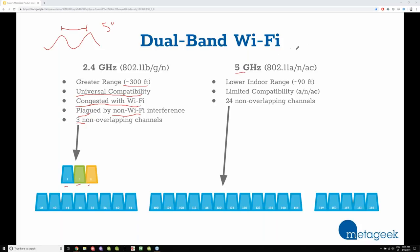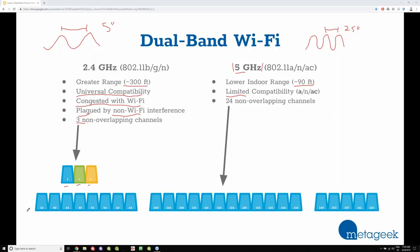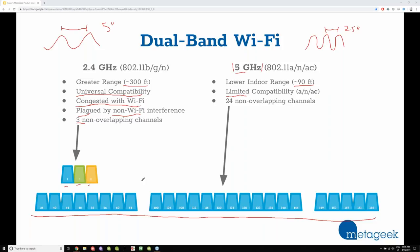The 5 GHz band has a much shorter wavelength — the actual distance between two waves is about 2.5 inches. As a result, it has a lower indoor range — about 90 feet indoors. Not everything works with the 5 GHz band; budget laptops or older devices often only have 2.4 GHz capability. What's neat is there's a lot of space: 24 non-overlapping channels, and you can have 40 MHz, 80 MHz, or even 160 MHz wide channels with 802.11ac.